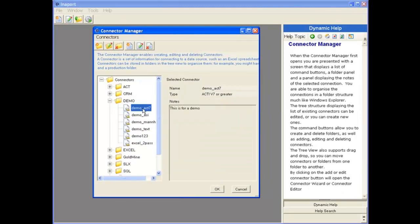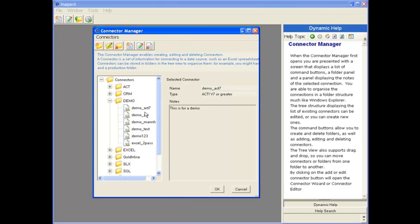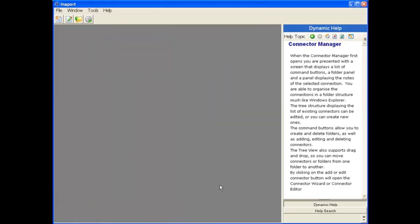It tells us what name it is, what type it is, and reminds us of the notes available. And if we click around, you can see that we can look at other connectors that way. Thank you very much. That concludes this presentation.